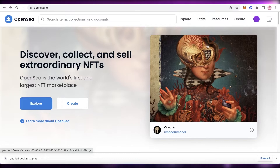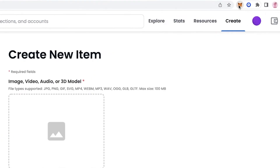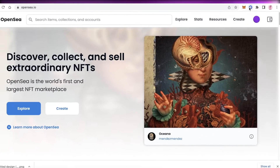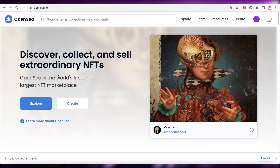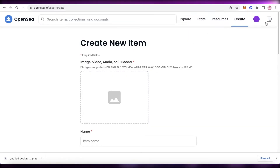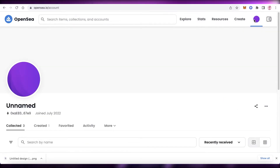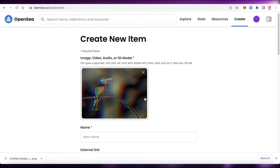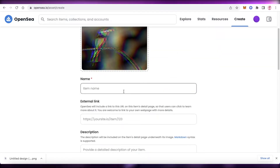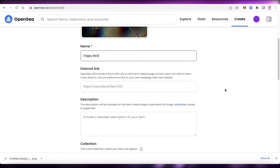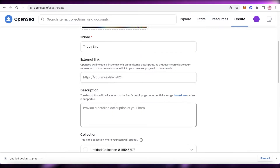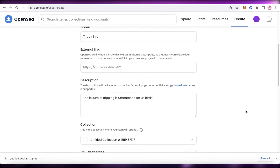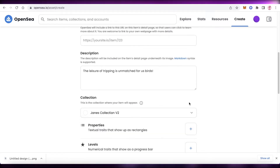Now moving on to the second step: uploading and listing your NFT for sale. You'll need a crypto wallet — I'm using MetaMask, but you can also use Coinbase Wallet. Create your MetaMask account for free, then go to opensea.io and click 'Create' on the top right. Once logged in, upload your image, add the title for your NFT, any external links, a description, and choose your collection.